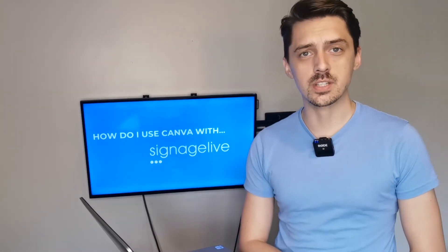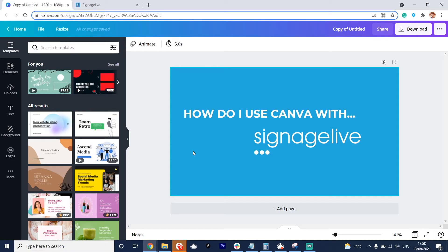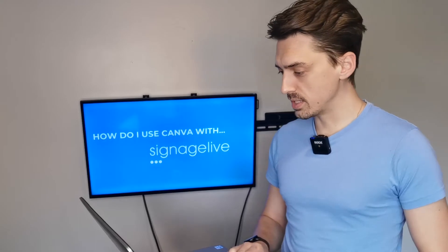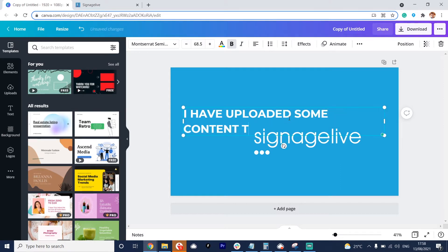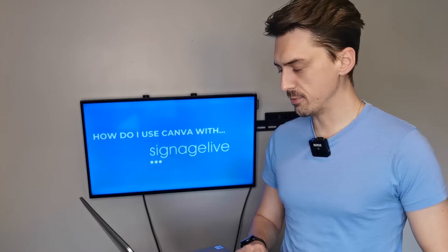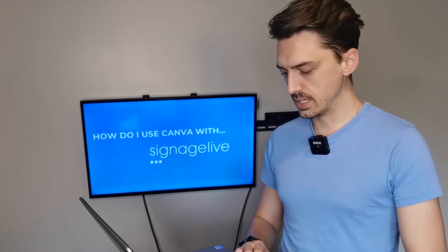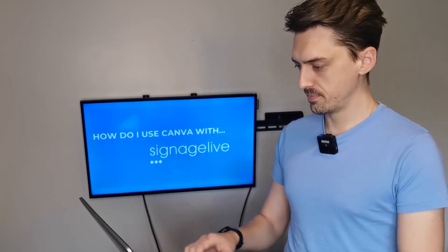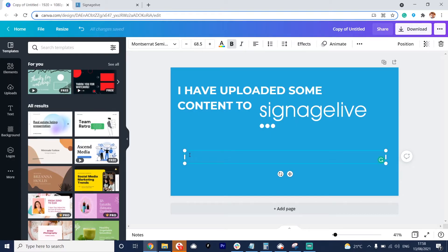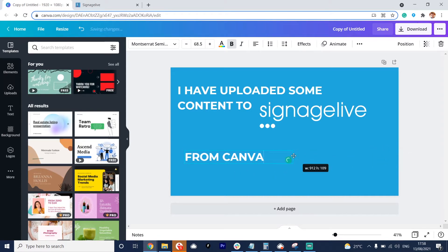As you can see I've got some holding content here — this is actually what we're displaying on our screen right now and this is from Canva. So what I'm going to do is quickly redesign this. I've uploaded some content to Signage Live and I'm going to drag and drop this over here. If you haven't used Canva before, it's a really simple tool for creating and building content quickly.